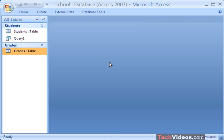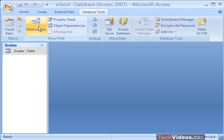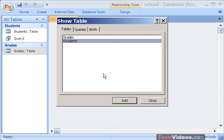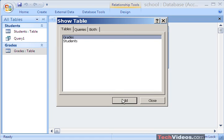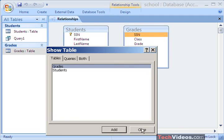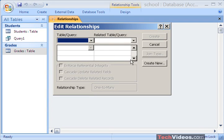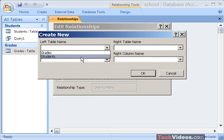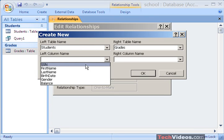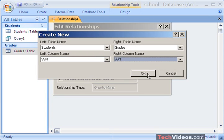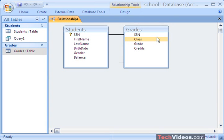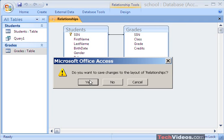The next thing we're going to do is create a report that takes information from both the Students and the Grades table. Before I can do that, I need to create a relationship. To create a relationship, I'm going to press on the Database Tools tab and press on Relationships. I'll choose Students and press Add, then choose Grades and press Add, then close. I'll press on the Design tab and edit my relationship — press Create New. My left table name is Students, my right table name is Grades, and these two tables are related based on social security number. I'll press OK and Create. Now I've got a relationship defining how these two tables are related by the social security number. I'll close the Relationships window and save the changes.